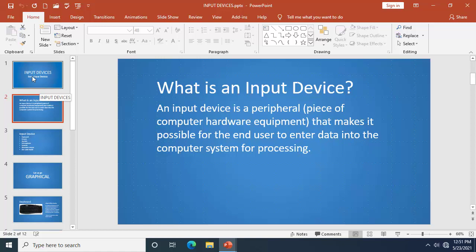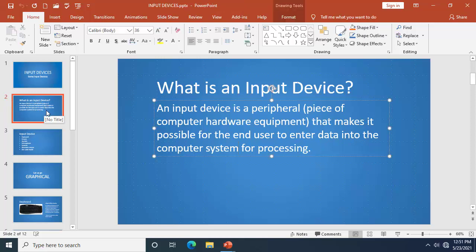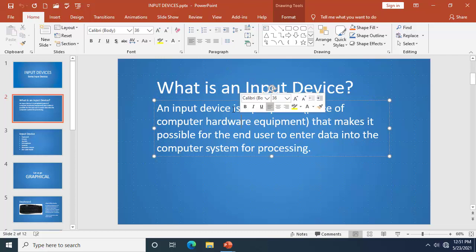Move down to the slide thumbnail on the left side. You're going to see slide 2, labeled '2' over here. This is 'What is an Input Device?' Coming to the main slide, you would notice that we have two different placeholders right here — this is the first one, and when you click here, this is the second one.